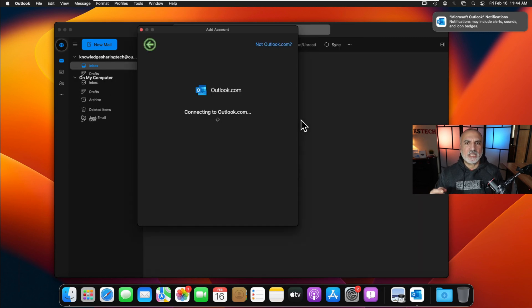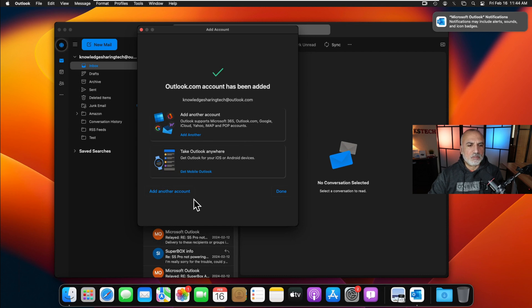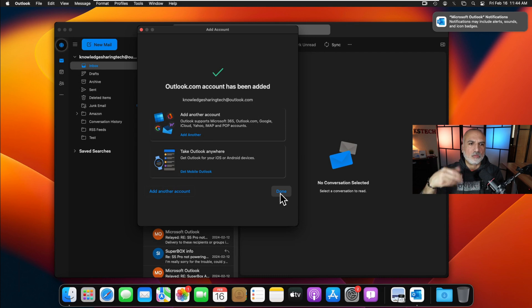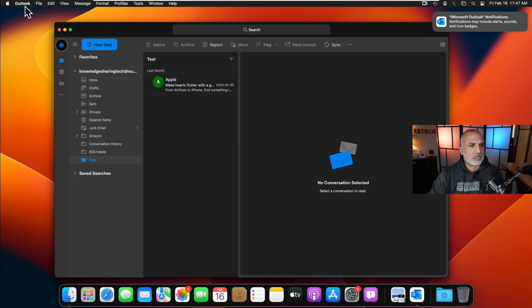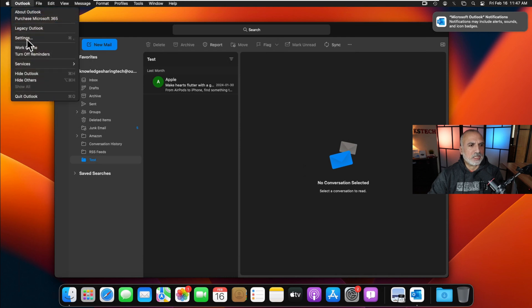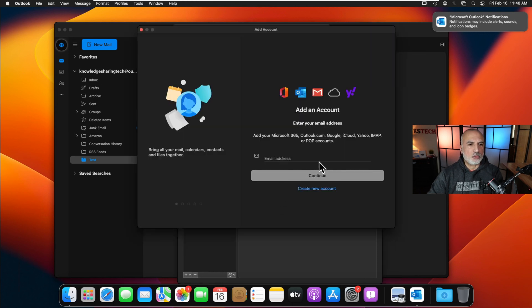The account will be added along with all its folders. If you want to add another account, click 'Add another account'; otherwise click Done. To add an account later from within Outlook, make sure Outlook is selected, go to the Outlook menu, choose Settings, click on Accounts, then click the plus sign at the bottom and choose 'Add an account'.